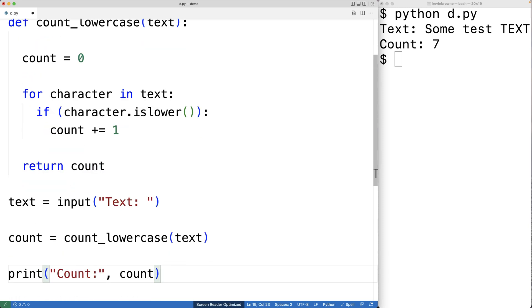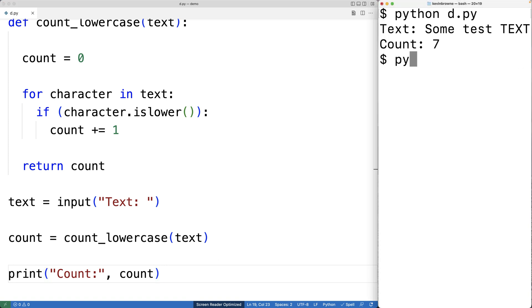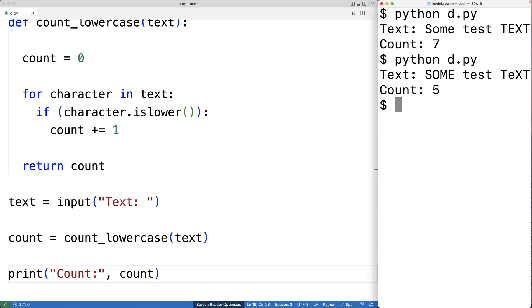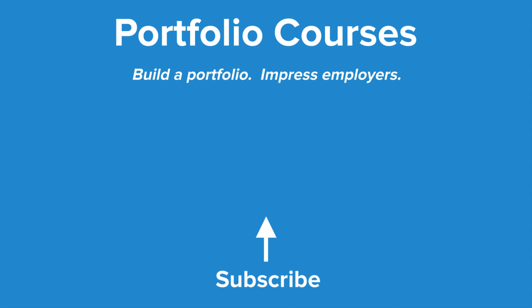So we can save this and give this version a try. We'll run the program again and we'll enter in some test text and we get a count of five. And that makes sense because we have one, two, three, four, and then five lowercase characters. So this is how we can count the number of lowercase characters in a string using Python. Check out portfoliocourses.com where we'll help you build a portfolio that will impress employers.